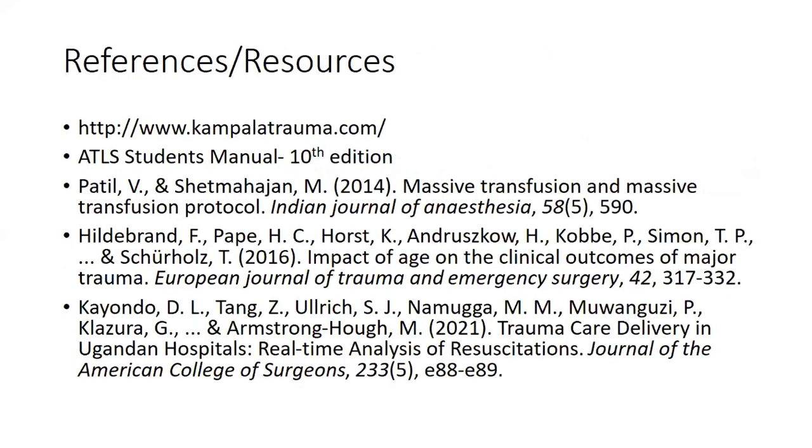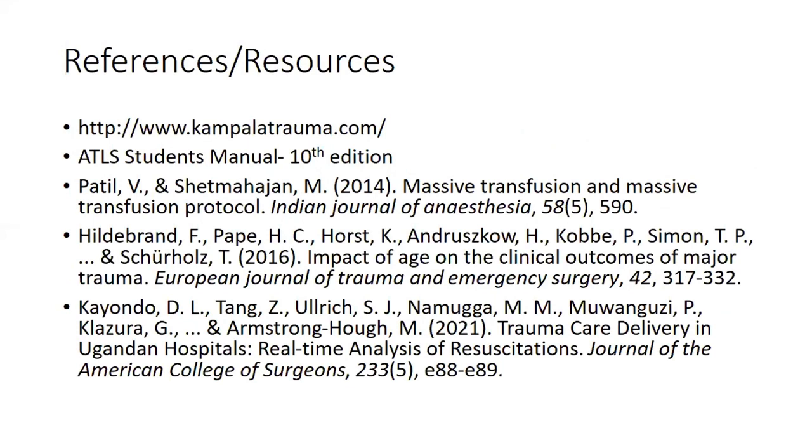These are the references. There's a website here - the Kampala Trauma Advanced Training course. It has great resources with demonstrations on routine ATLS procedures. You can visit that important resource. This year we expect the 11th run of the ATLS. I think I will end my discussion here. My time is well spent. I thank you so much and I'm sorry for staying too long. Dr. Mukembo, back to you.